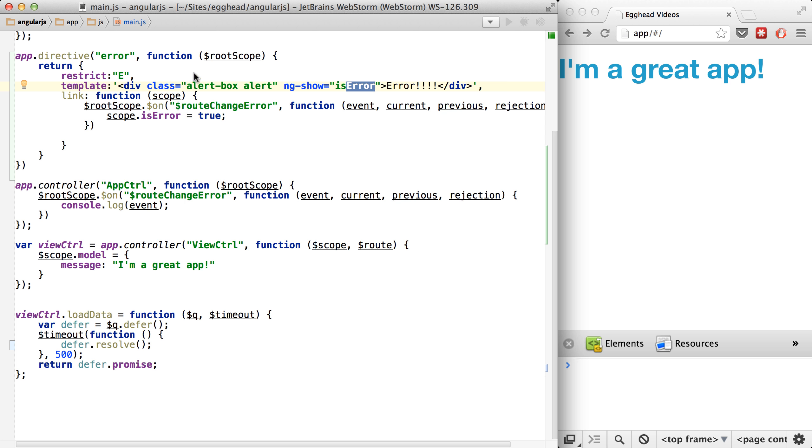And just to reiterate, be very careful if you're going to use something like rootScope inside of a directive. Make sure it's using an Angular event.